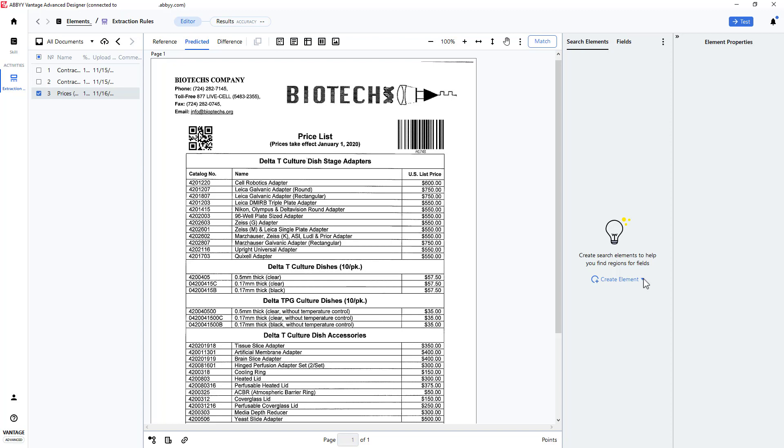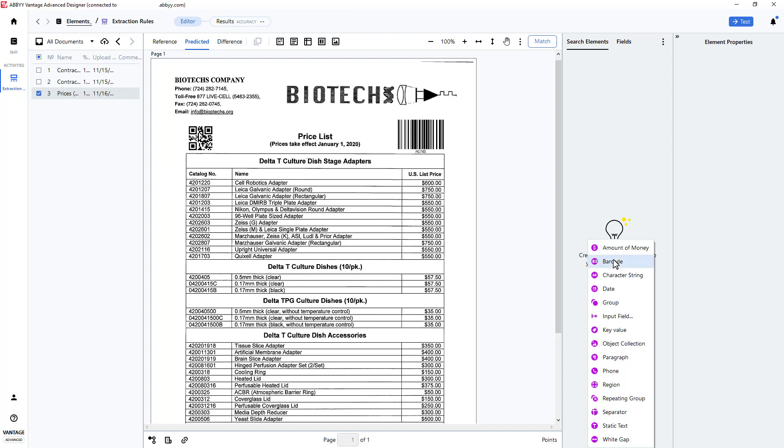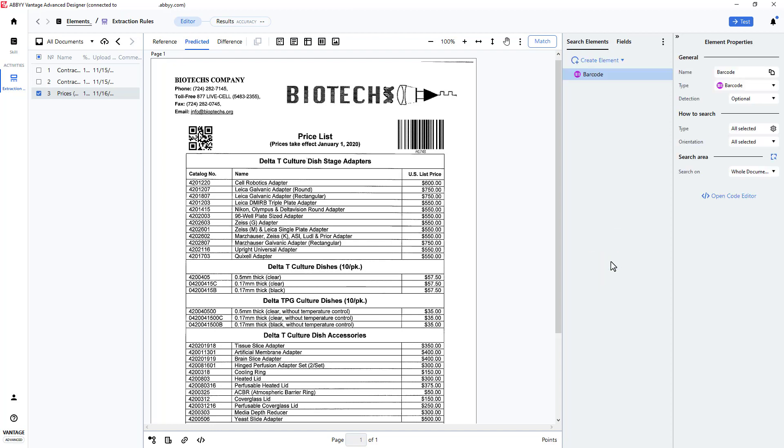Barcode values are captured in Advanced Designer using the barcode element. I'll create this barcode element, and we'll select all barcodes for capture.